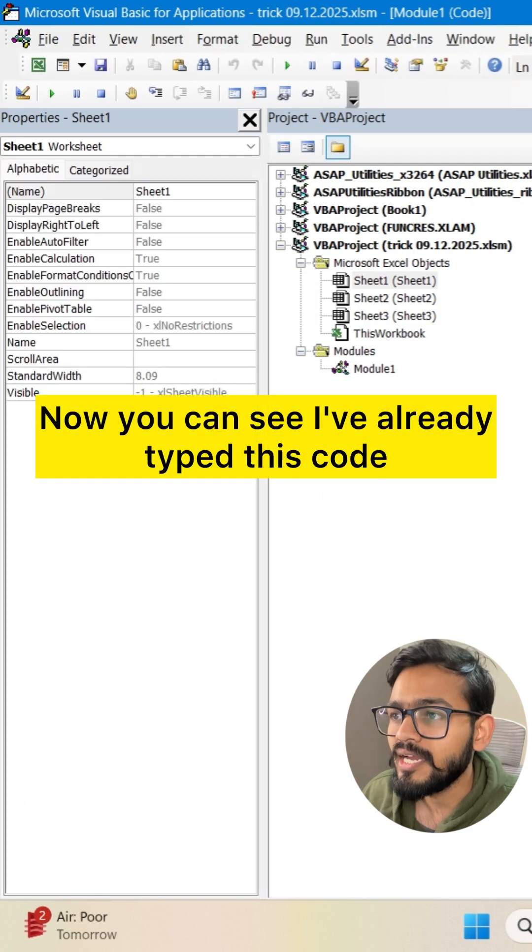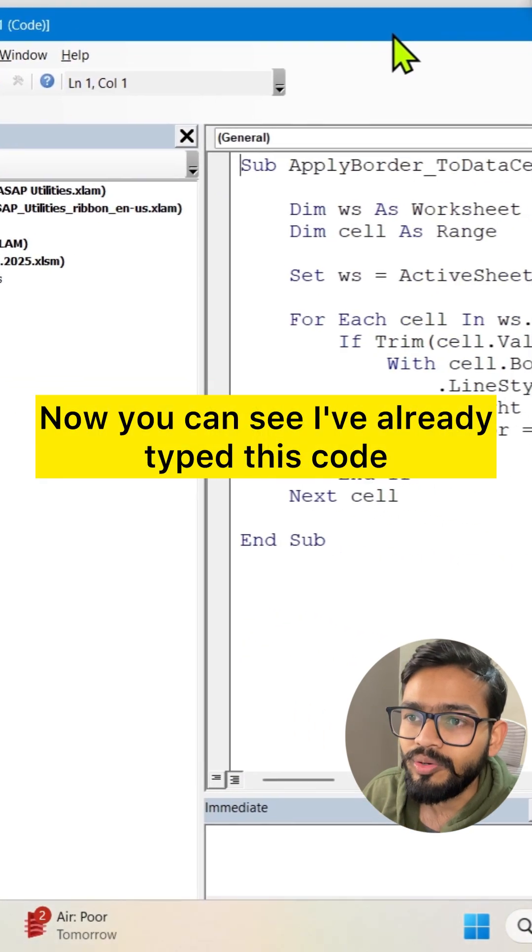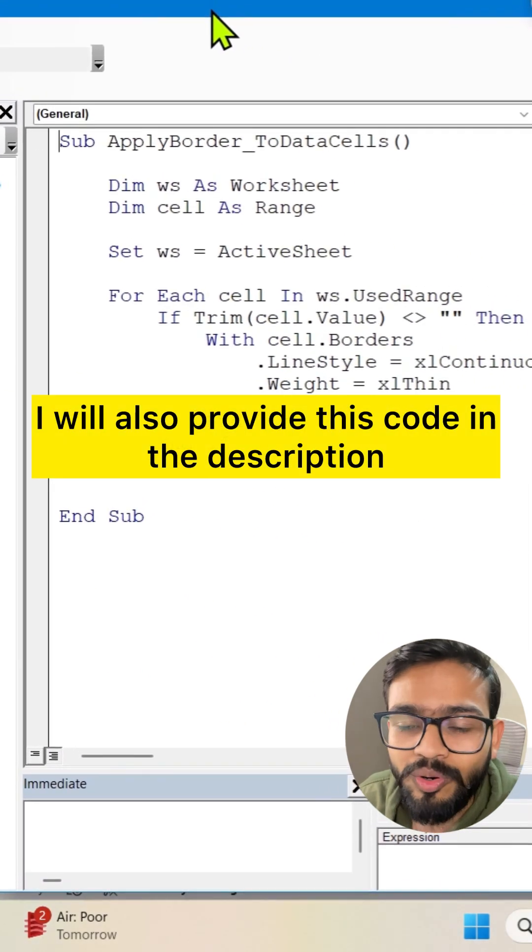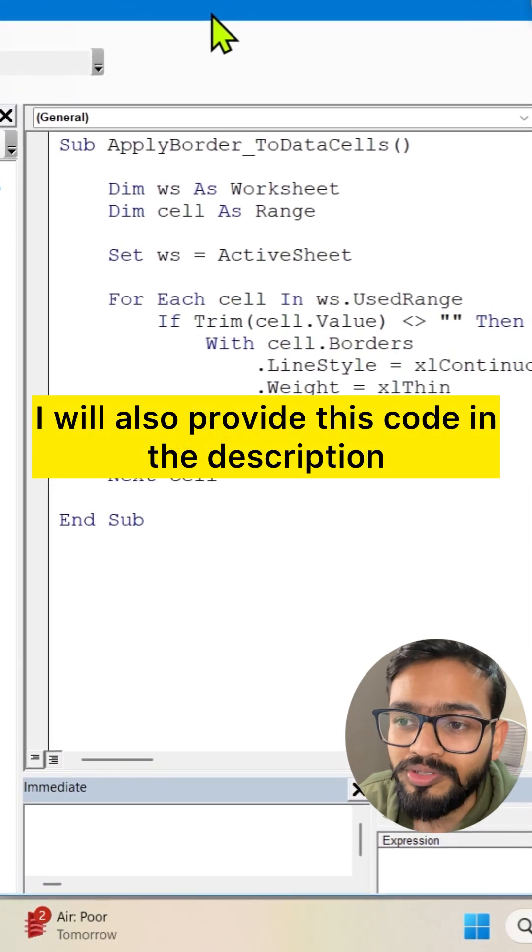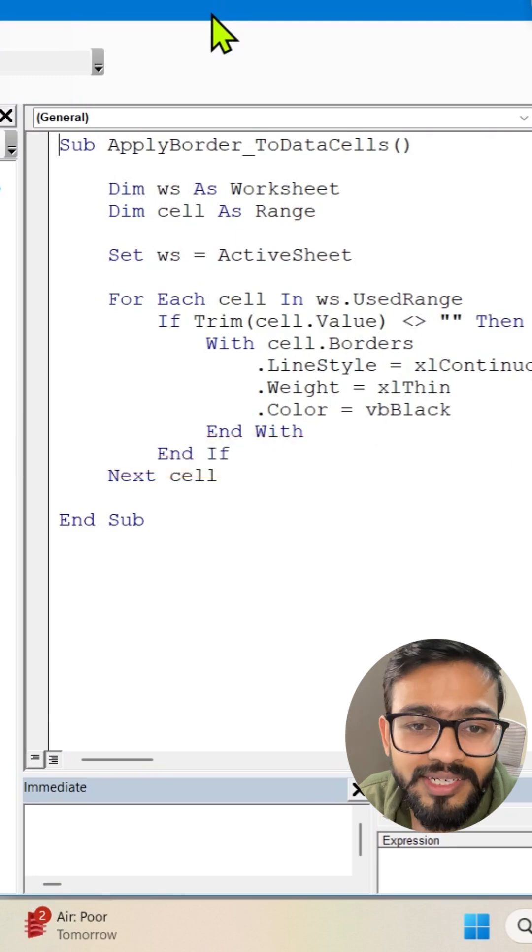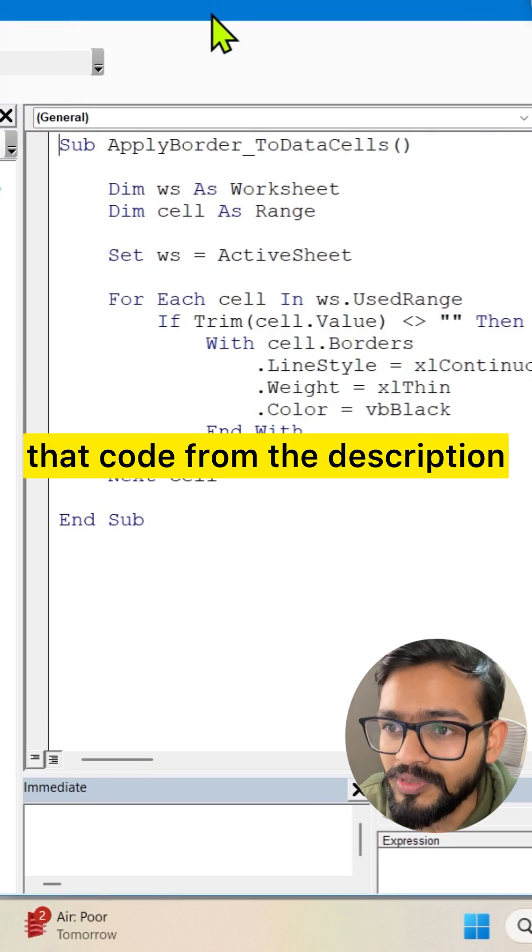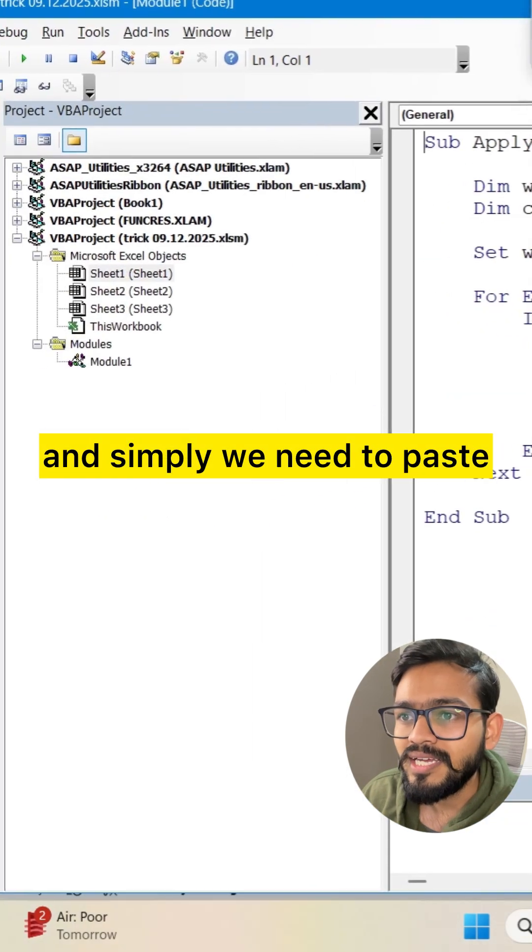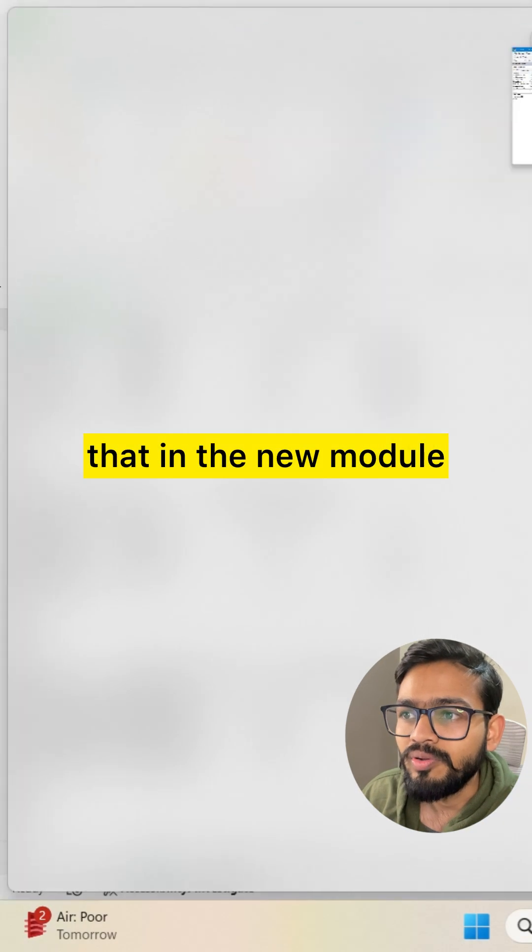Now you can see I've already typed this code. I will also provide this code in the description. You can simply get that code from the description and paste it in a new module.